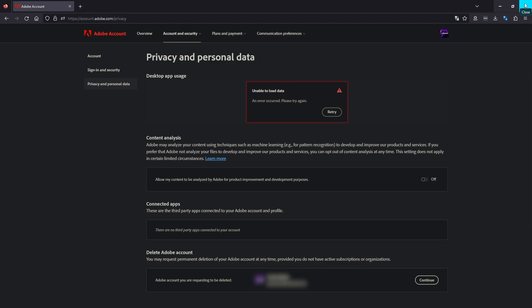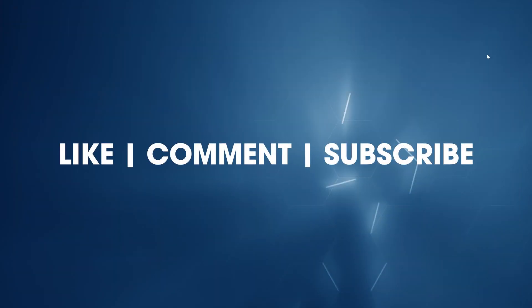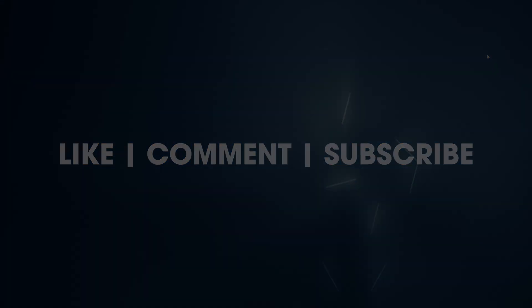If you found that useful, thanks for watching. Don't forget to like and subscribe and as always, see you in the next video.